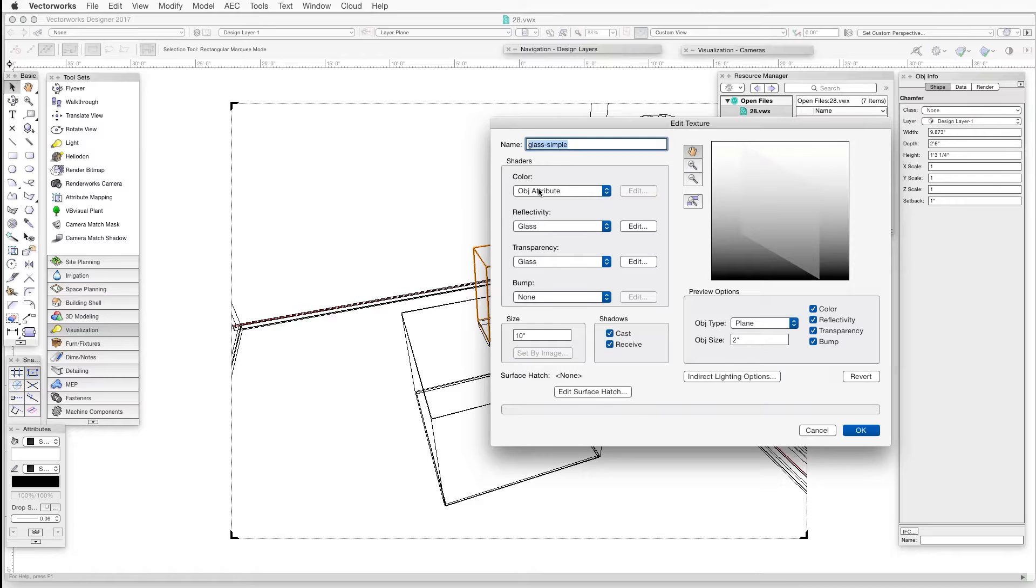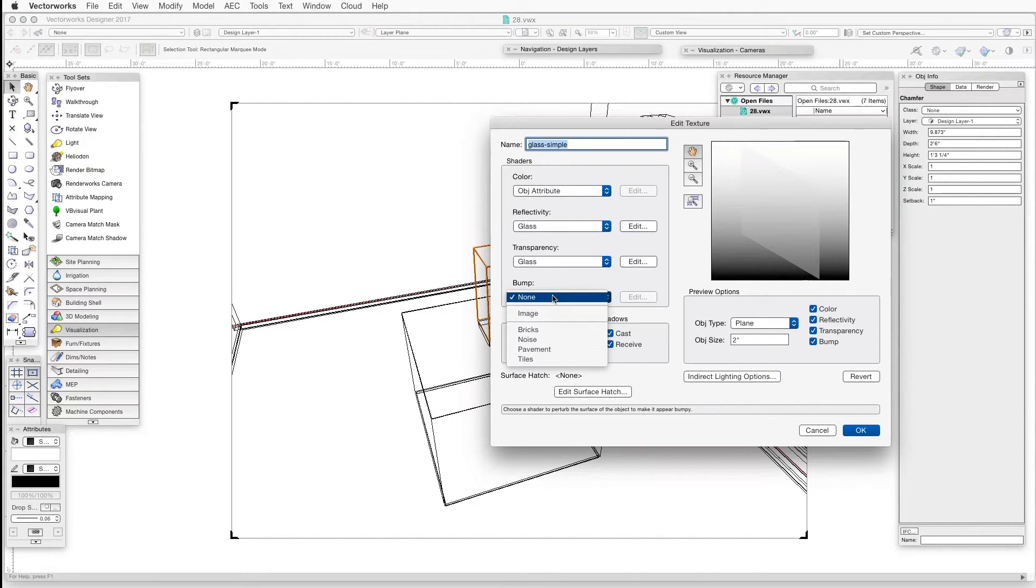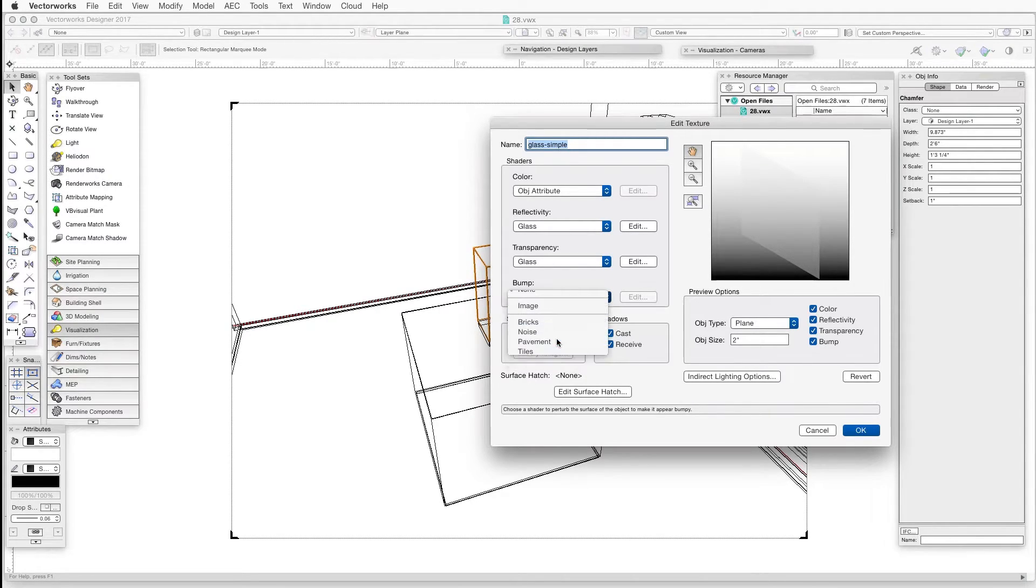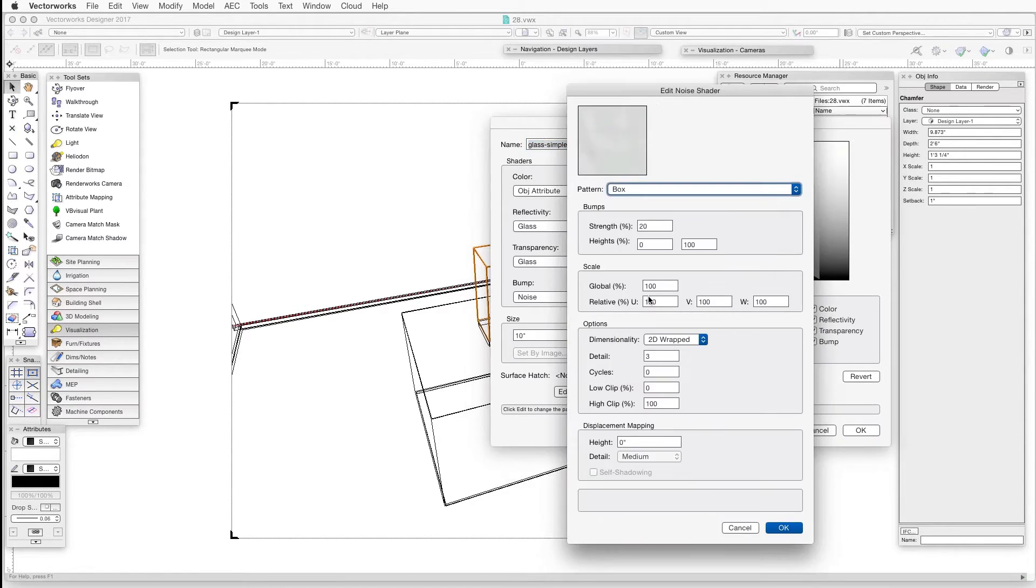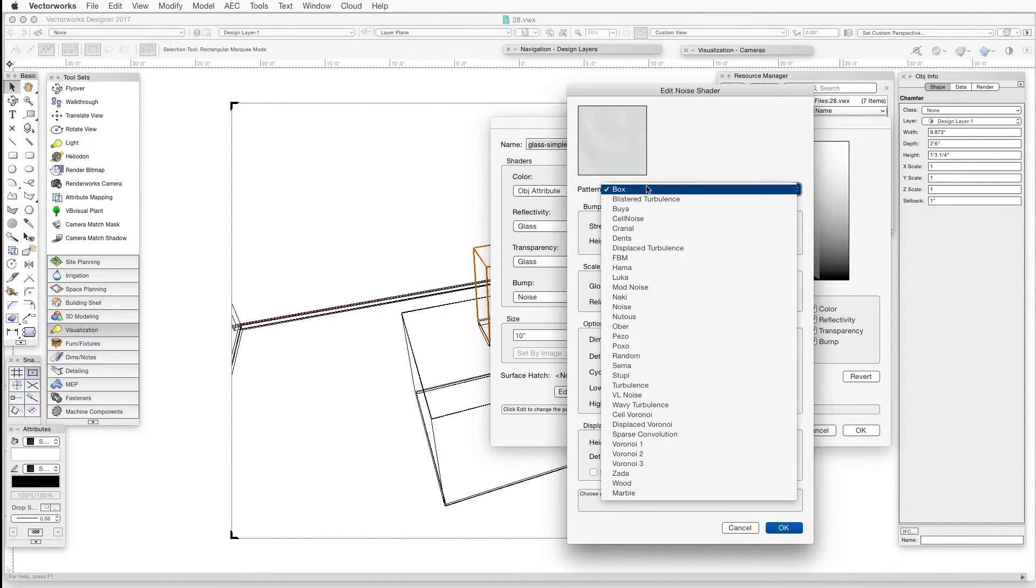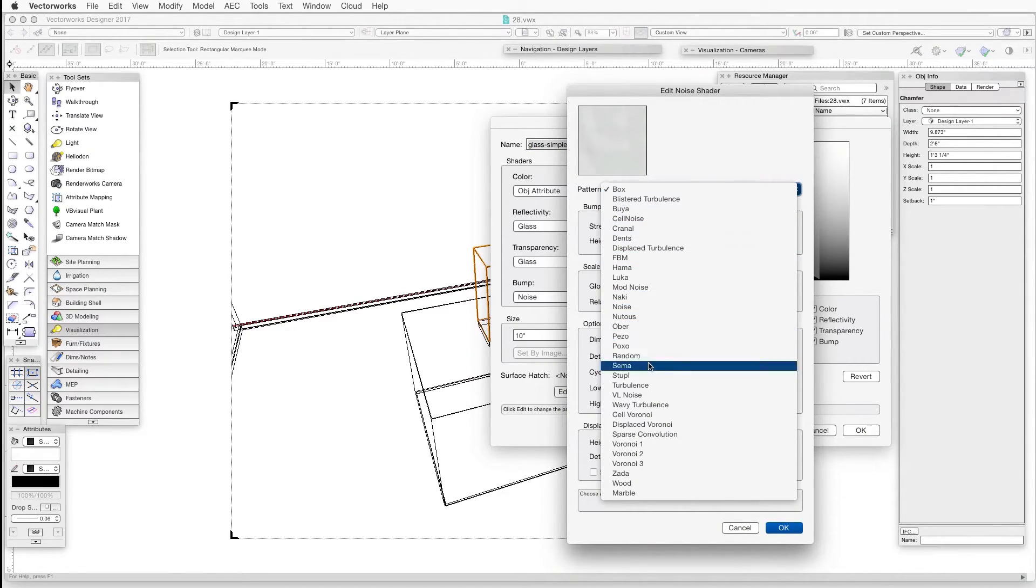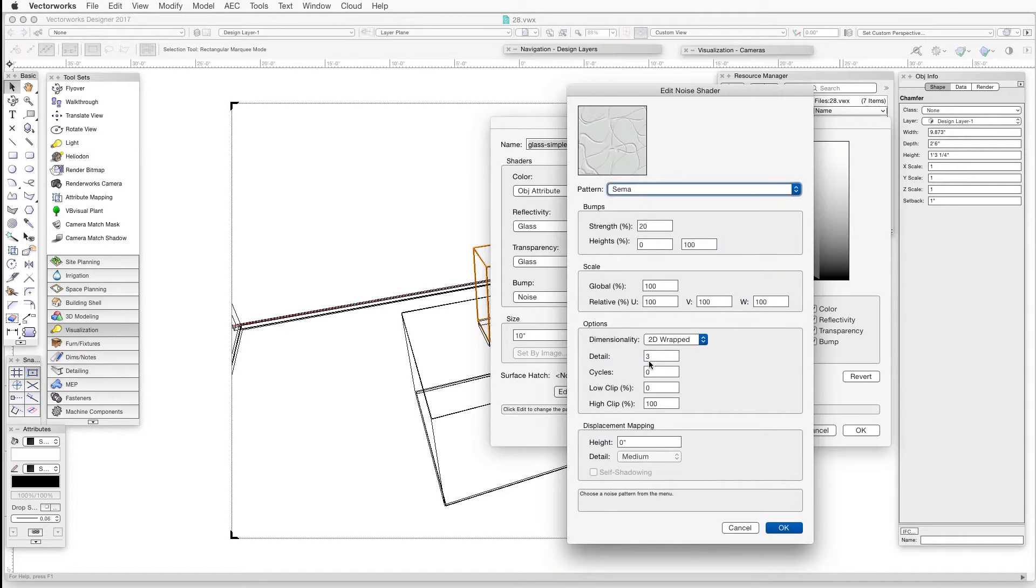And then in the Edit Texture dialog box, click on the Bump drop-down box and select Noise. Click on the Bump shader's Edit button. The Edit Noise Shader dialog box opens, and then click on the Pattern drop-down box and select SEMA. So that's the pattern we're going to choose for this example.